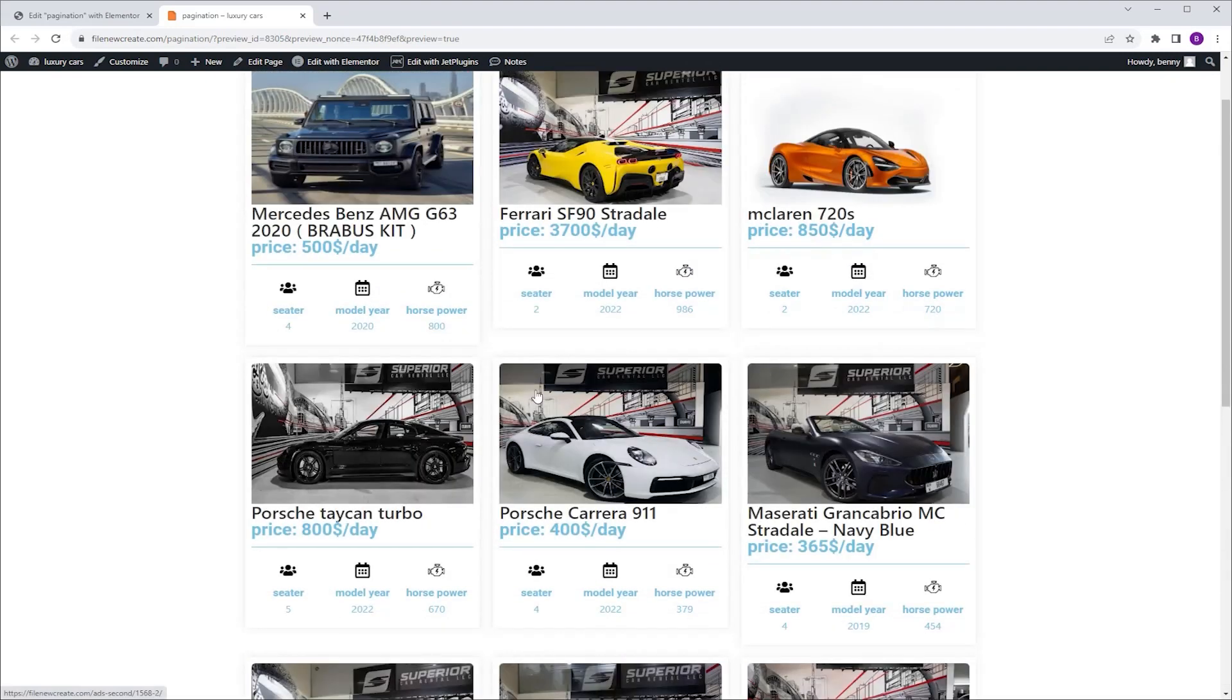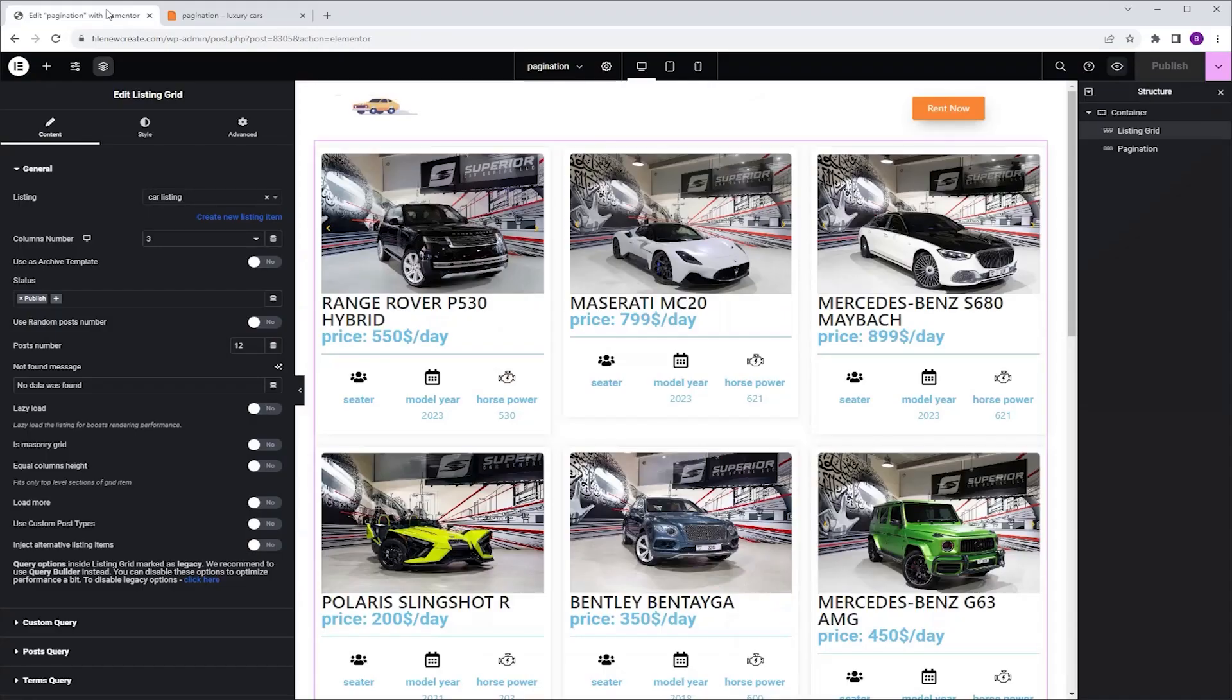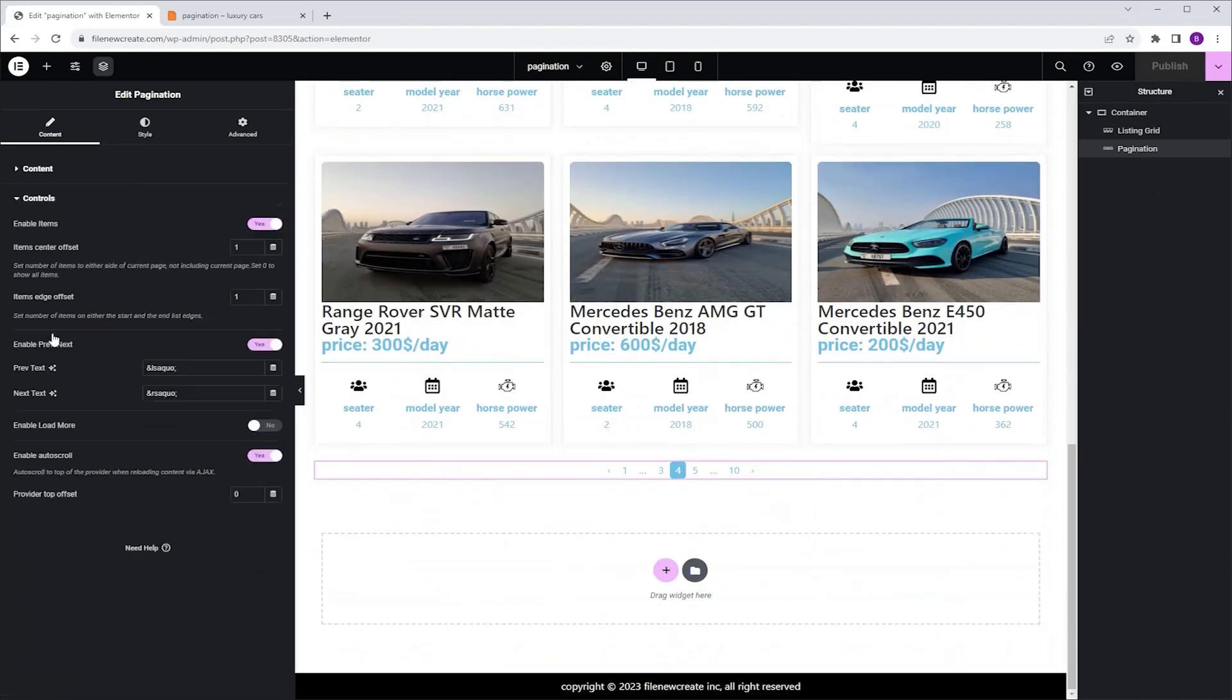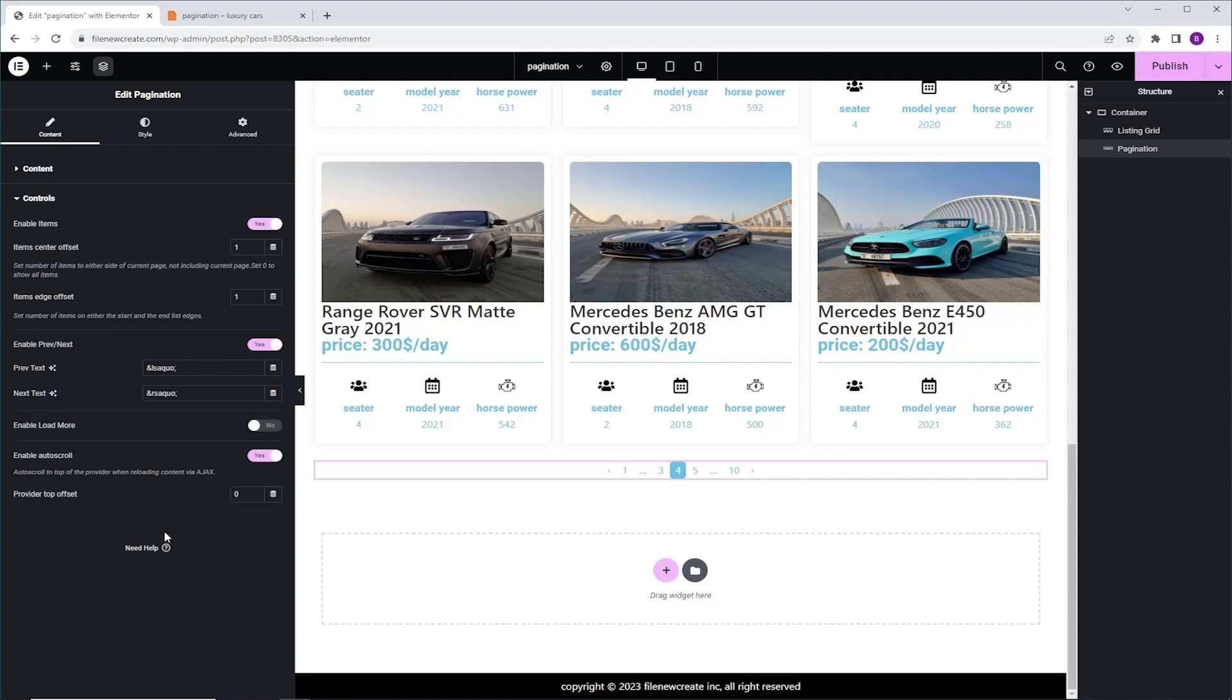And if it's not high enough, you can go back, select the pagination widget, Controls, go to the Provider Top Offset, and you can adjust it here.